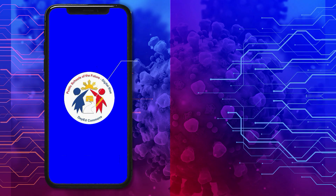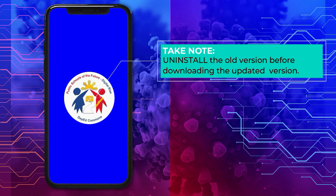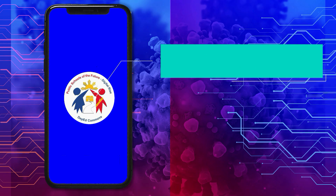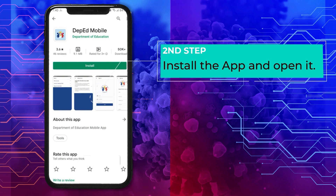If you have previously downloaded the DepEd Mobile app for the last national elections and/or the test period, kindly uninstall it before downloading the updated version. Then install the app and open it.